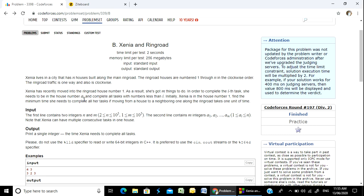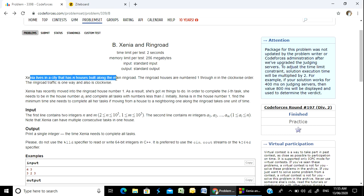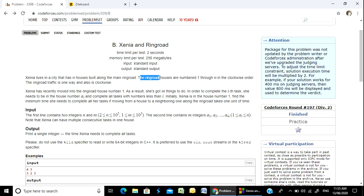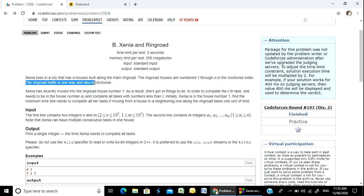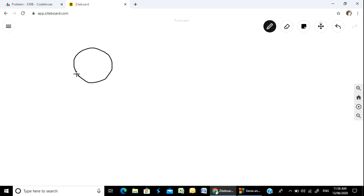I am going to explain how to do this section and how to practice. Zinnia lives in a city that has N houses built along the main ring road. The ring road houses are numbered 1 through N in the clockwise order. The ring road traffic is one way and also clockwise. So the ring road looks like: 1, 2, 3, and 4 clockwise.